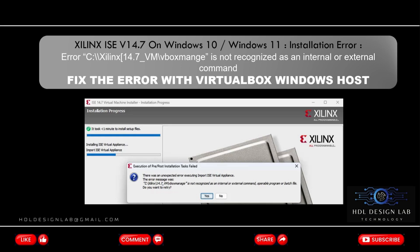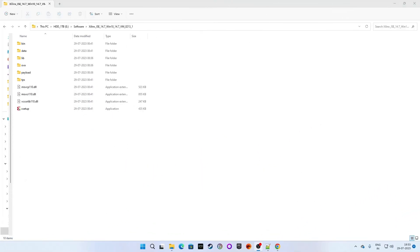Are you getting an error while installing Xilinx ISE version 14.7 on Windows 10 or Windows 11? Here is the fix. My Xilinx ISE version 14.7 setup is downloaded and I extracted it already. Let's start the installation process.